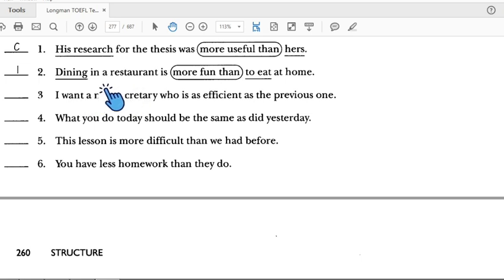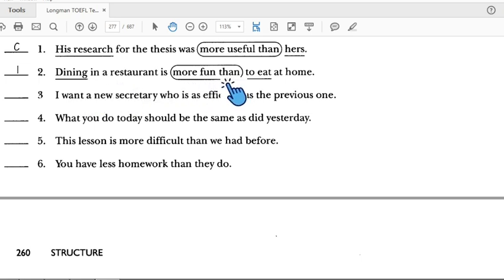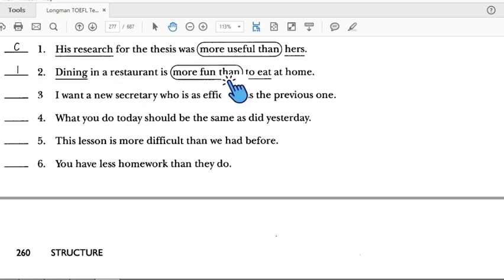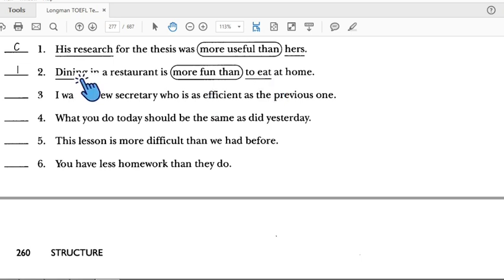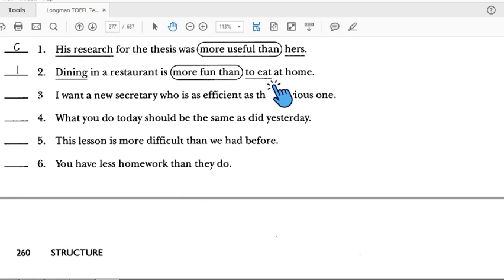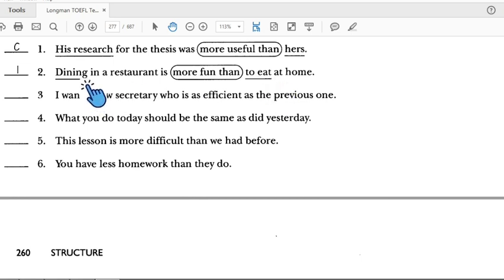Number two: 'Dining in a restaurant is more fun than...' — there is a comparison, but the second part is not parallel. The original says 'to eat' and we need to change it to match 'dining' — so it should be 'eating' to create a parallel structure.